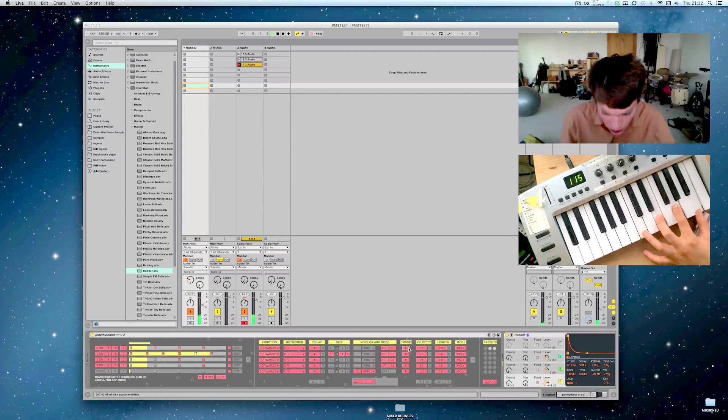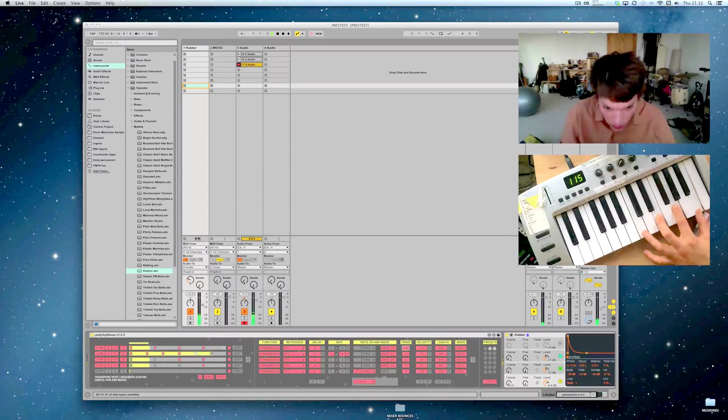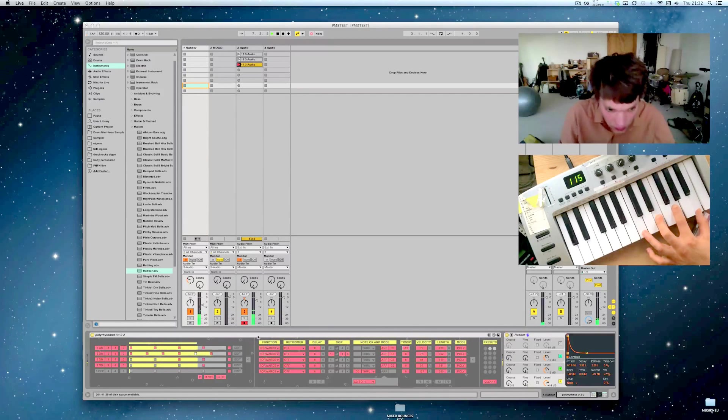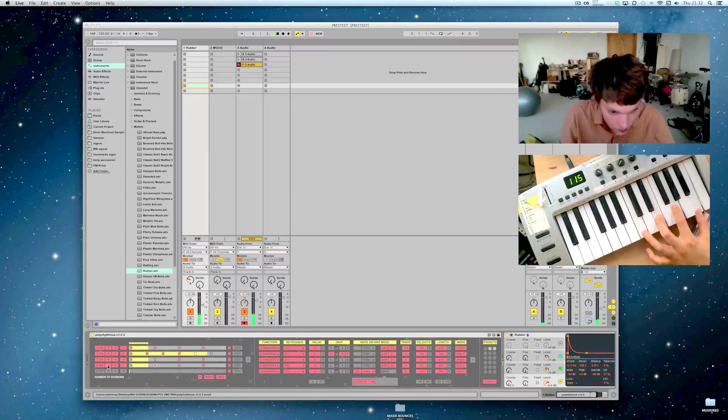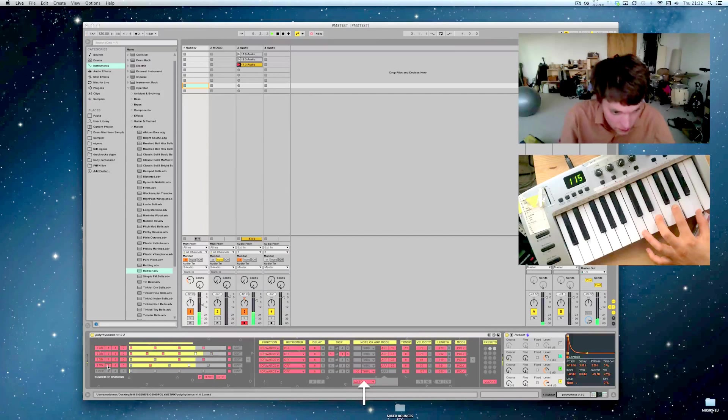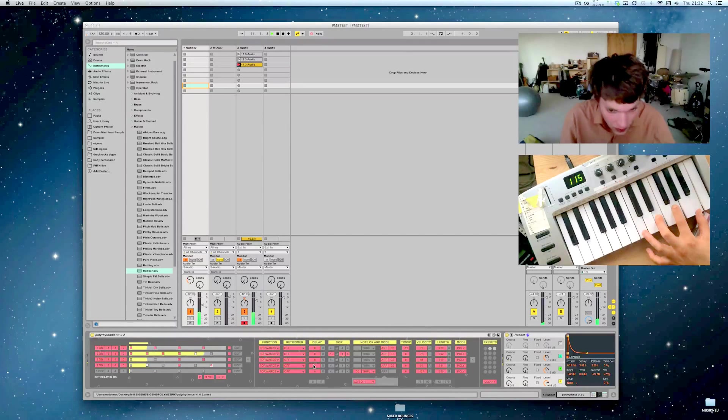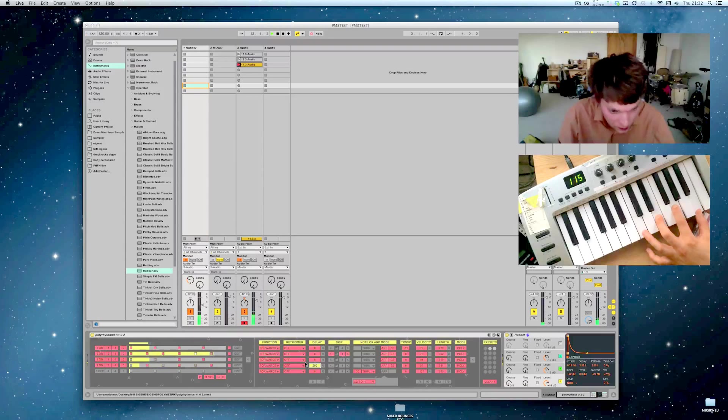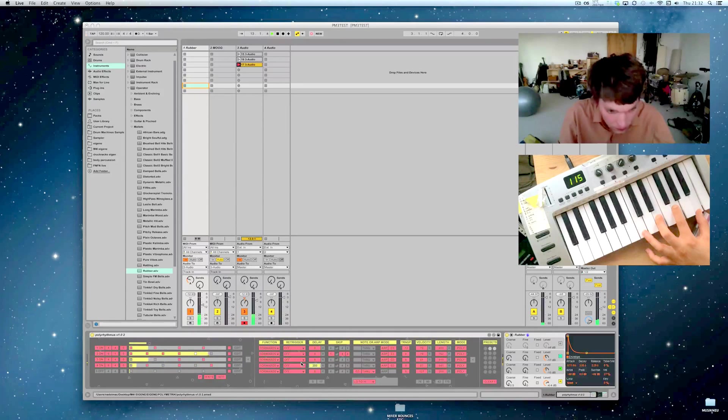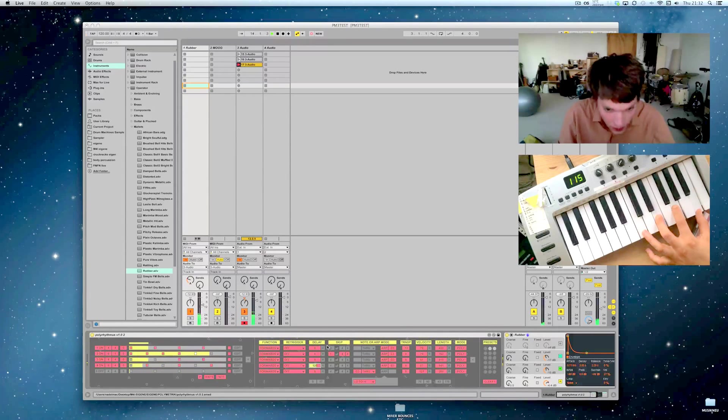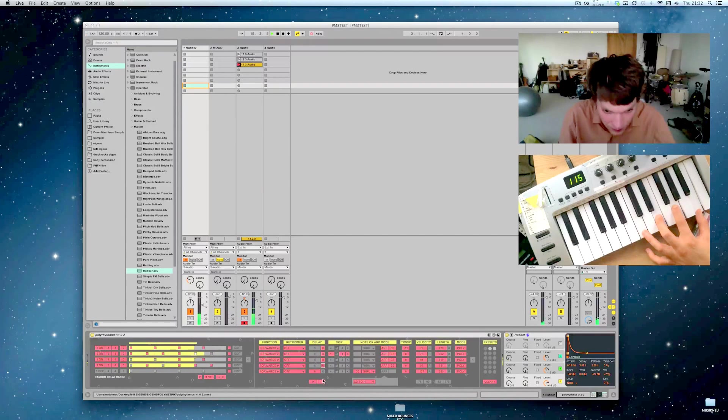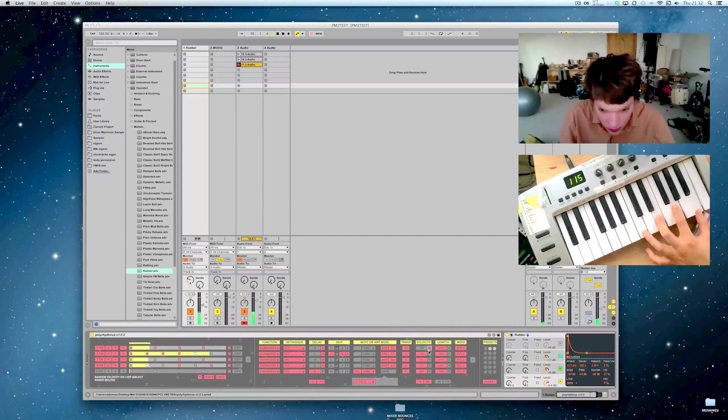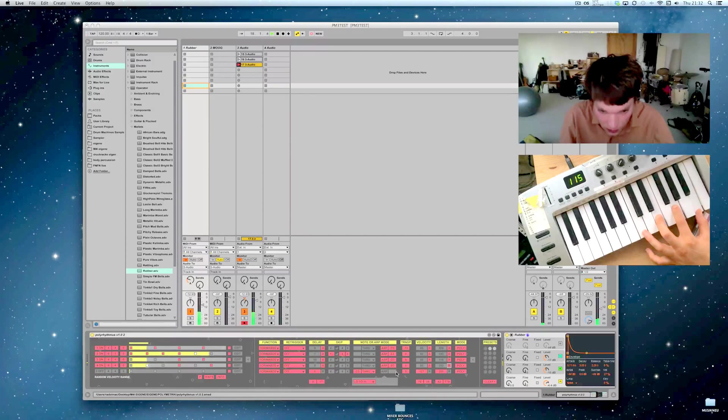You can transpose. You can delay your tracks. You can randomize pretty much everything. Now you get, you can get a pretty, pretty human feel to it.